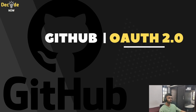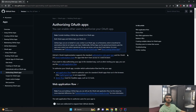Before jumping into the coding section, let's have a look at the GitHub OAuth 2 documentation. GitHub OAuth 2 is a way for us to integrate GitHub's authentication system into our own web application, so users can log in using their GitHub credentials. Integrating this GitHub authentication system into our own application provides us with mainly two advantages.